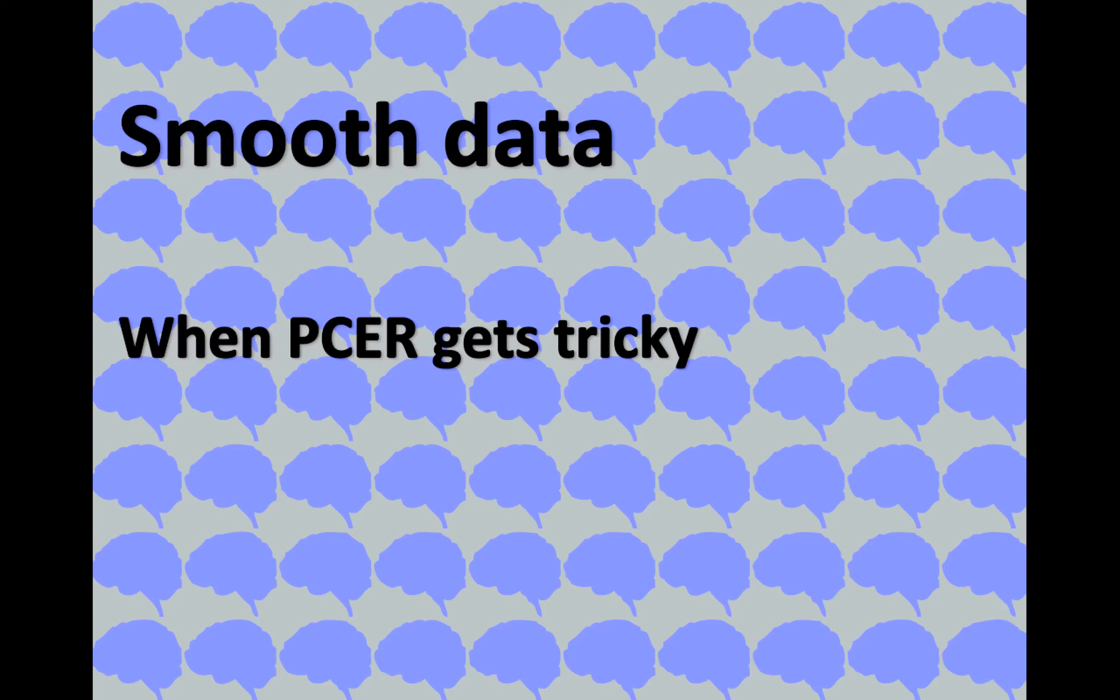Hi! So last time I talked about different types of error rate: per comparison error rate, family-wise error rate, and FDR.